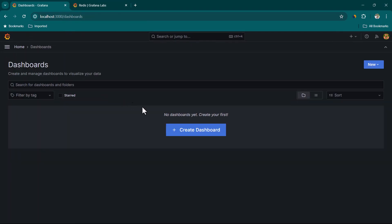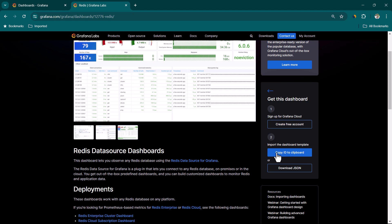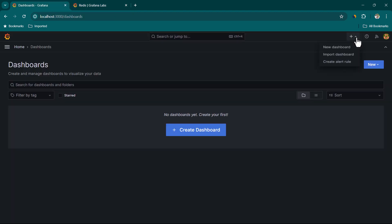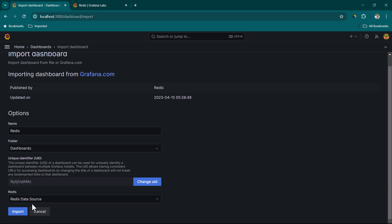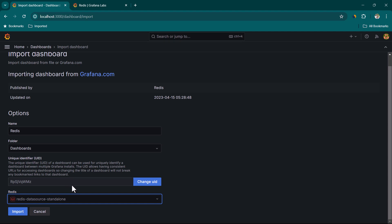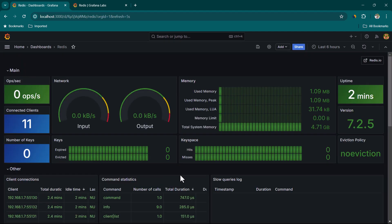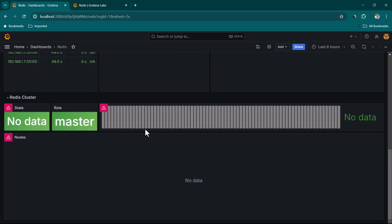Go to Dashboard and import a dashboard. Copy the template ID to clipboard, click Import Dashboard, paste the ID, and click Load. In the Redis data source selector, choose 'redis-data-source-standalone' and click Import. The dashboard loads and shows some panels related to Redis cluster which are not applicable for a standalone instance, so we can minimize those.